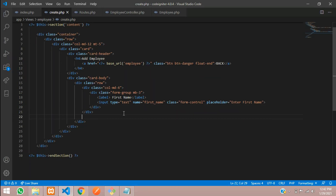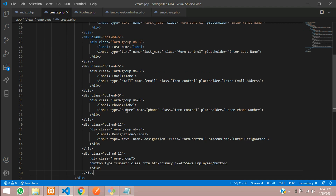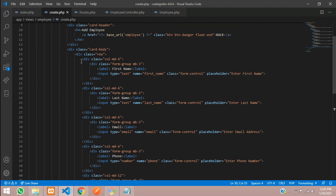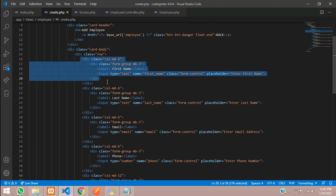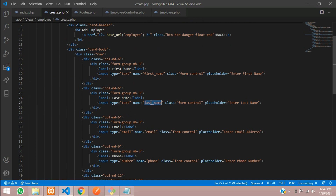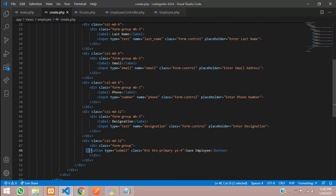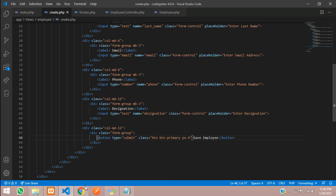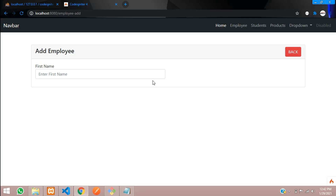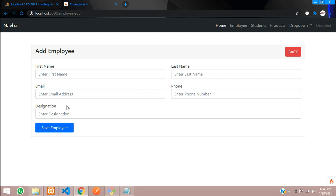Now I have designed all the required fields. Let me paste that. You can see: first name, last name with name attribute 'last_name', email, phone, and designation, with a submit button. Let's refresh — our form is ready now.